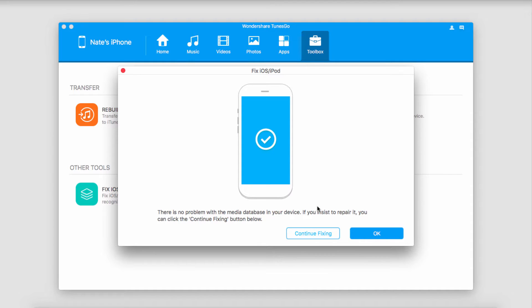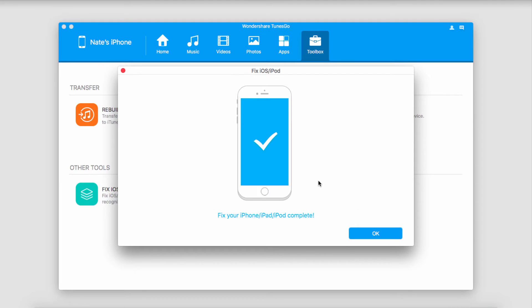And if your device has no problems, it should say something like this. And you can click on OK to close out of it. Or if it's just not recognizing the problem, click on Continue Fixing to continue fixing your device.